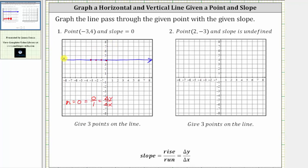The result is a horizontal line passing through the given point. Remember, any horizontal line has a slope of zero. Now we're asked to give three points on the line, where the given point is negative three comma four. One point on the left would be negative four comma four, and one point on the right would be negative two comma four.